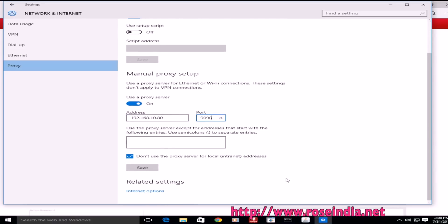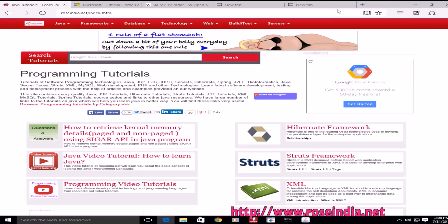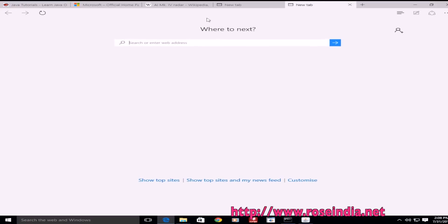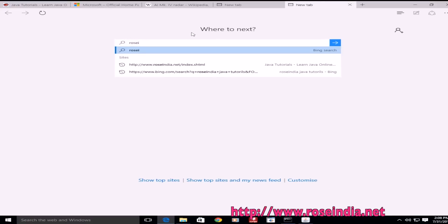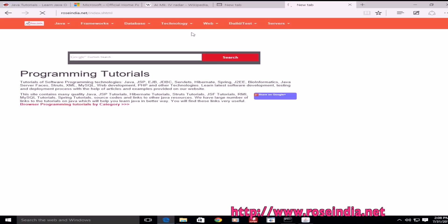Also check 'Don't use the proxy server for local addresses' and then save. After this, you should be able to browse the internet.